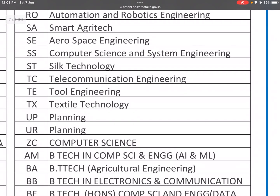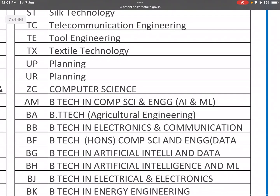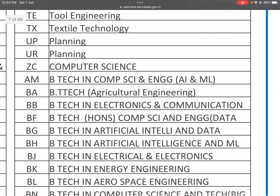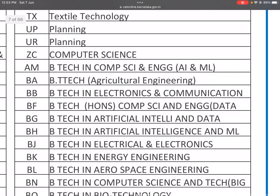ST is Silk Technology. TC is Telecommunication Engineering. TE is Tool Engineering. TX is Textile Technology. UP and UR are both Planning. ZC is Computer Science. AM is B.Tech in Computer Science and Engineering. TL is for private universities.